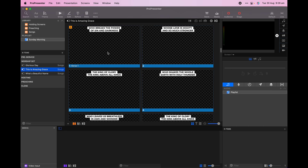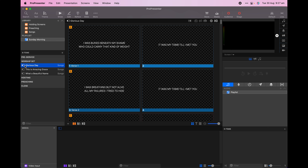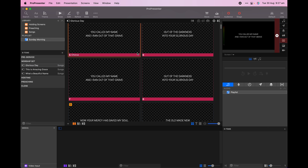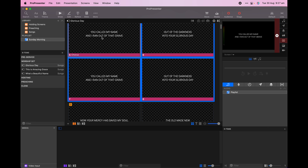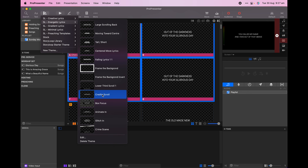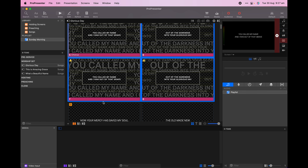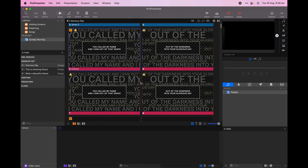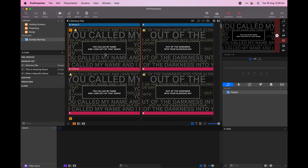Since the bottom two thirds of our projector are obscured when the band is on platform, I'll choose the look I want and apply it to the whole presentation. If you are also sending out lyrics for your live stream, then hit Screen and Edit Looks and apply the lower thirds look to your stream output. For me, we're sending out NDI with alpha, so I'll choose the alpha preset.